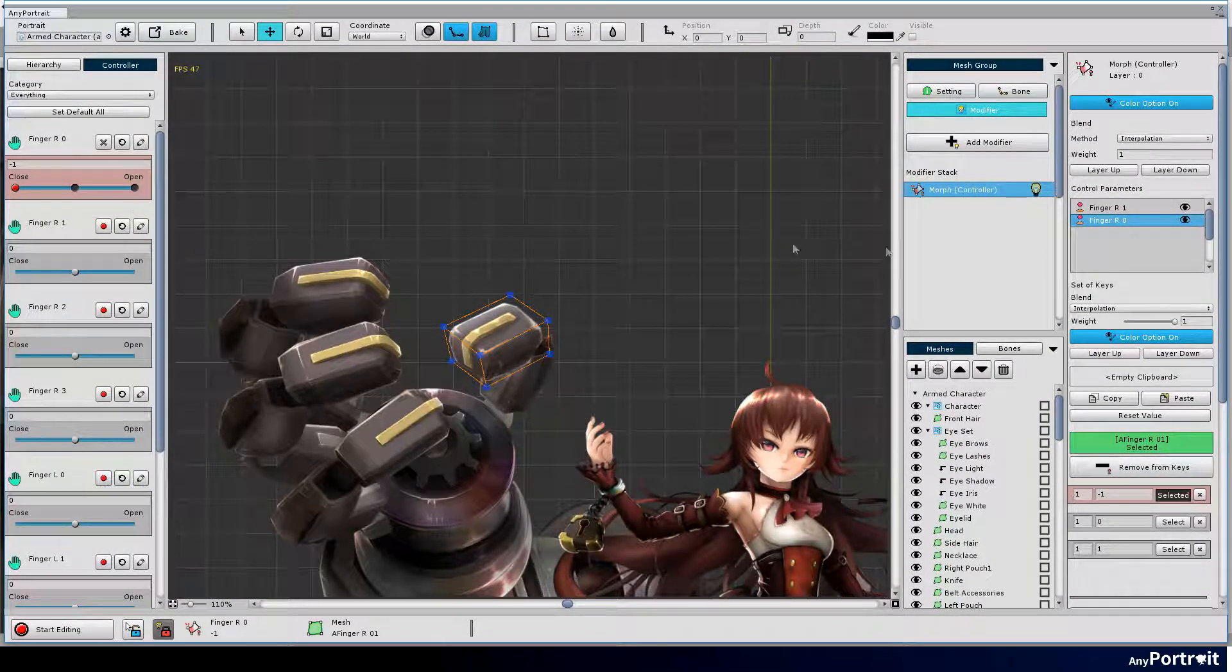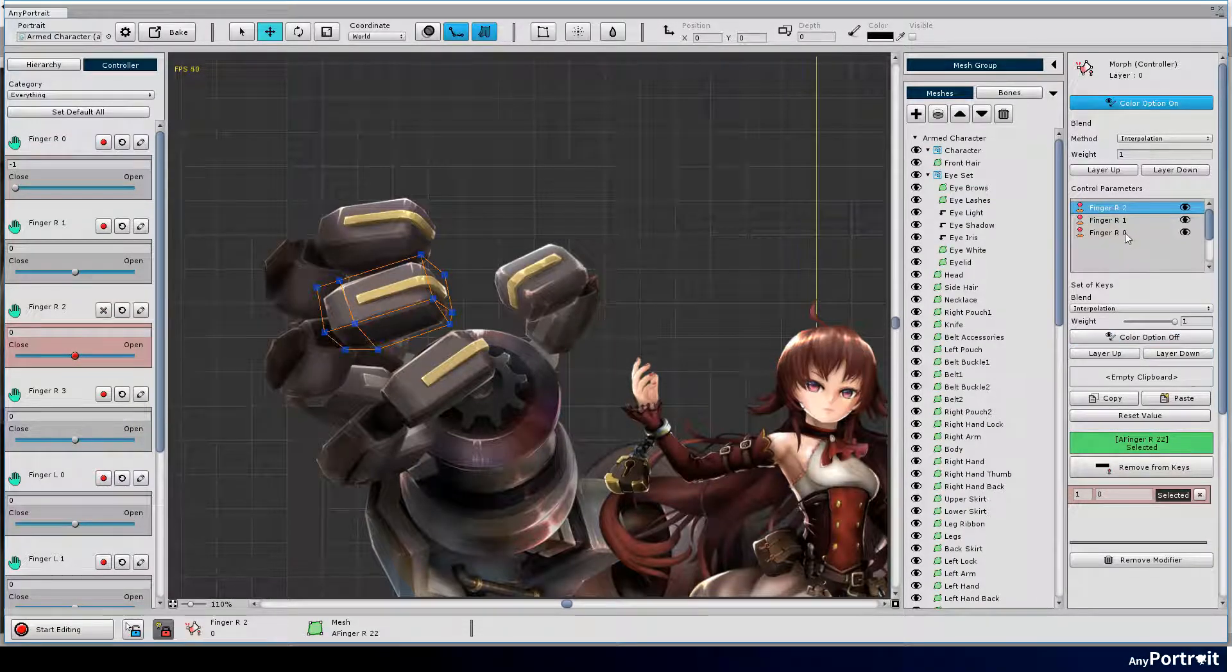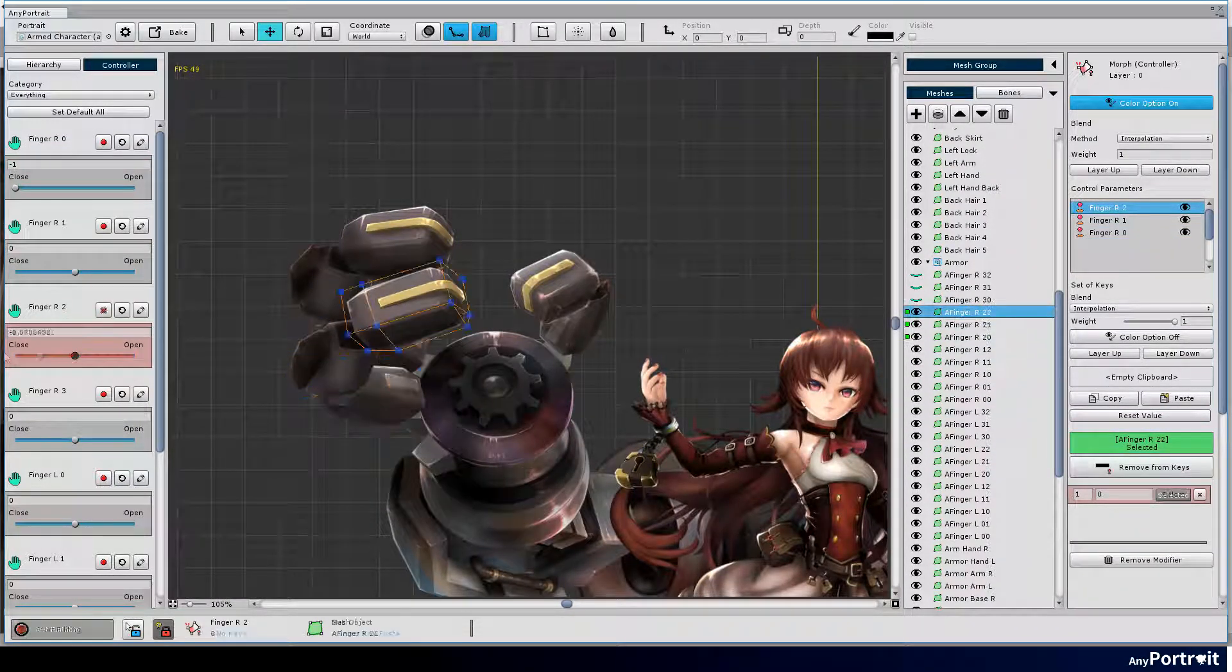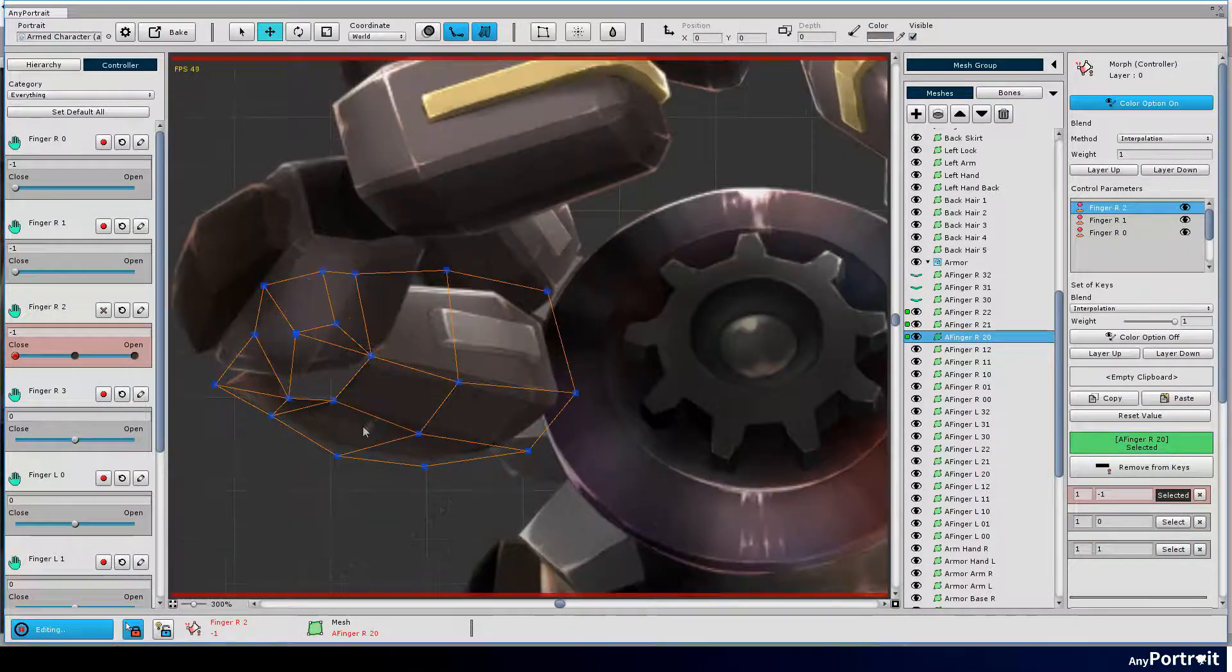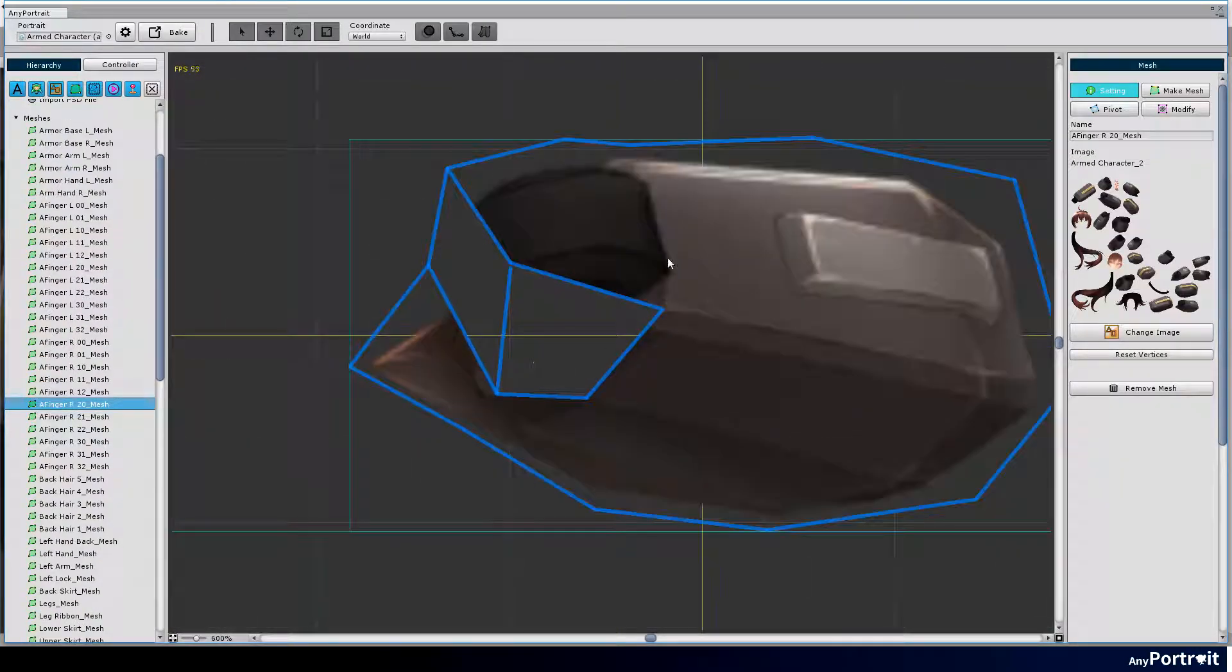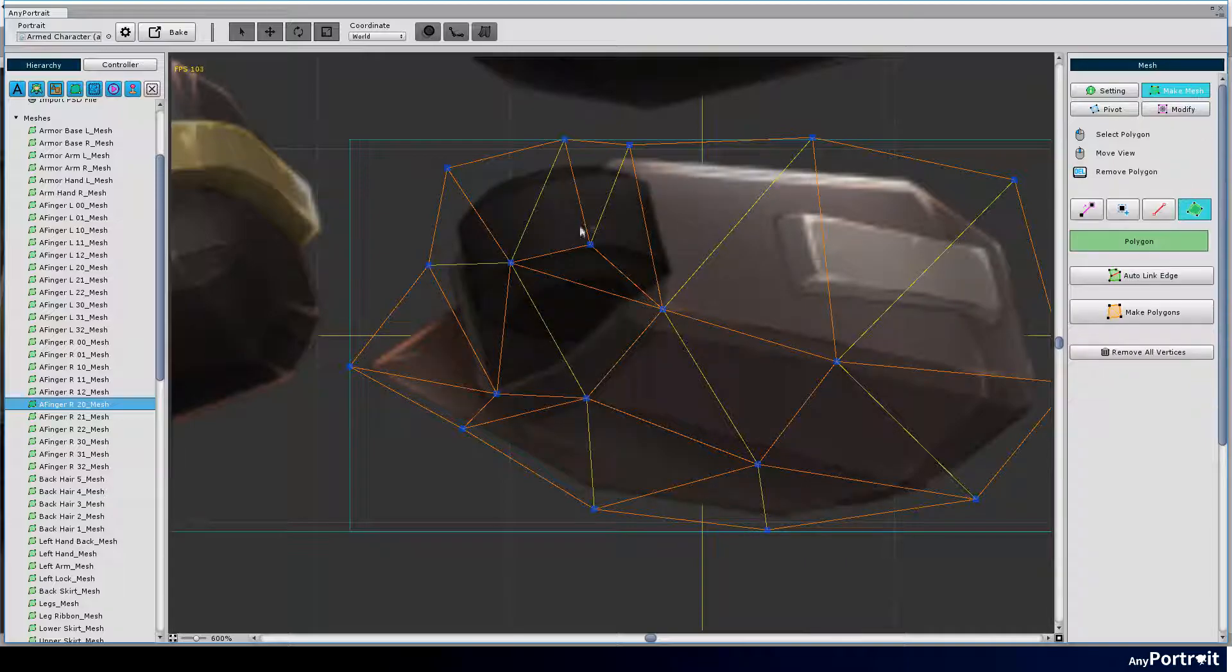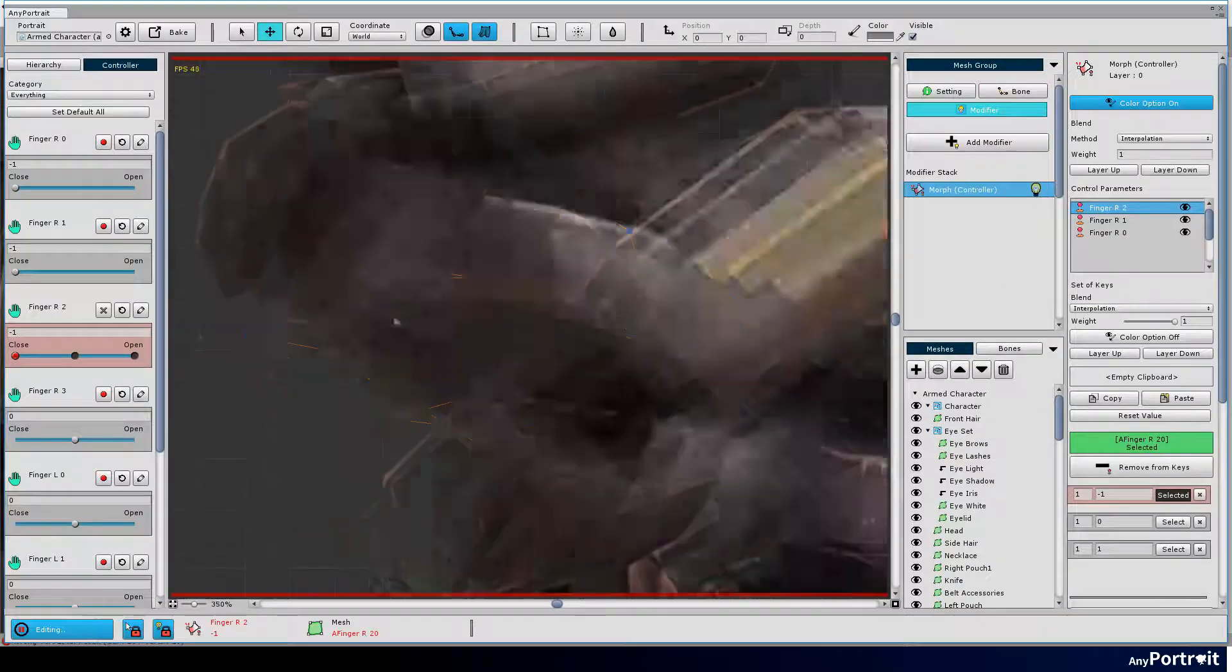Create the motions for the remaining fingers in the same process. I found that one mesh was created incorrectly before I started working. It is possible to modify the mesh even if the modifier is already applied. Select the mesh with the error and make the correction.